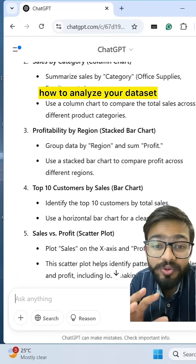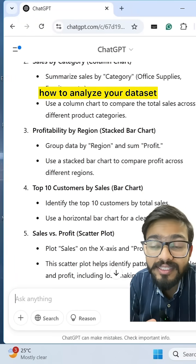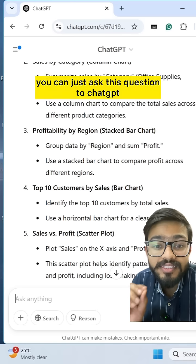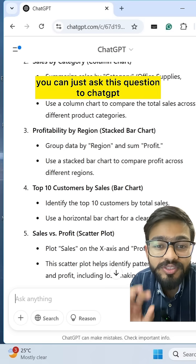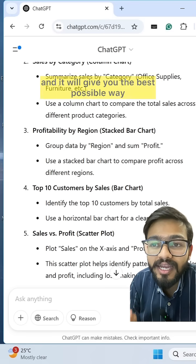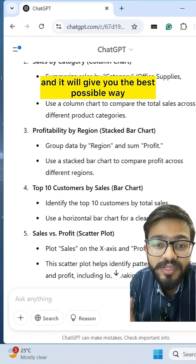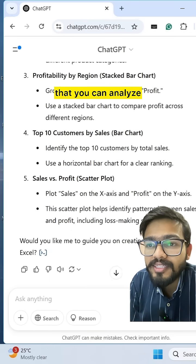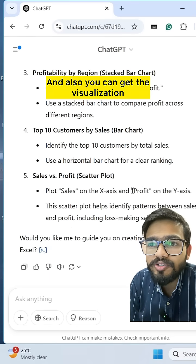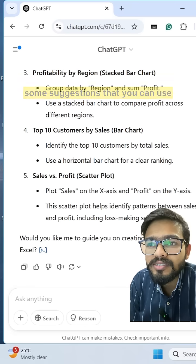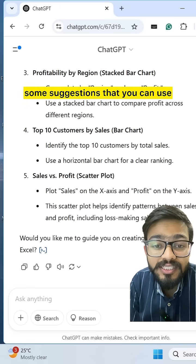So if you don't know how to analyze your data set, you can just ask this question to ChatGPT and it will give you the best possible way to analyze it. You can also get visualization suggestions that you can use.